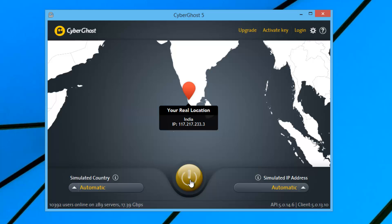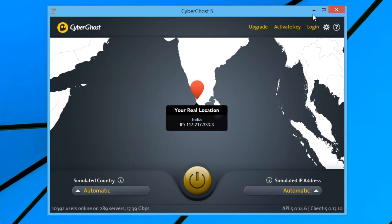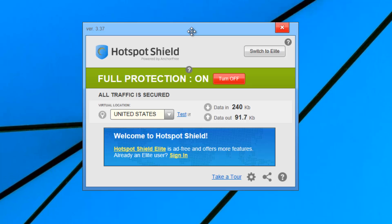Since CyberGhost has unlimited bandwidth, you can use it for heavy downloads. Next up on the list is Hotspot Shield, which is again a very popular VPN service that offers free data. It is available across multiple platforms — Windows, Mac, Android, and iOS — and offers pretty decent speed.